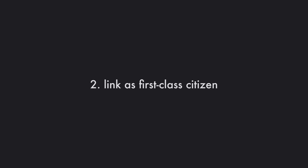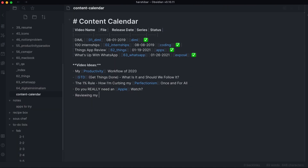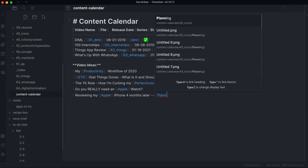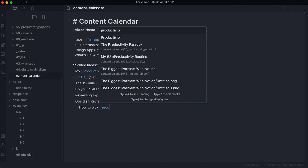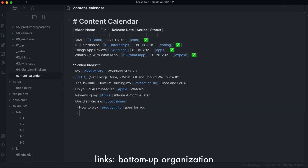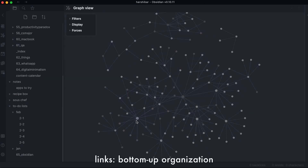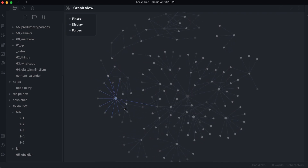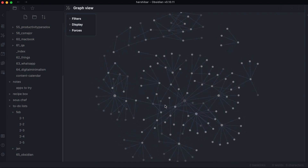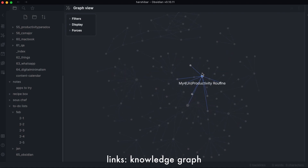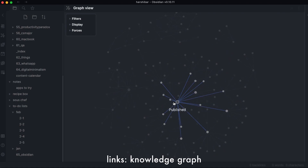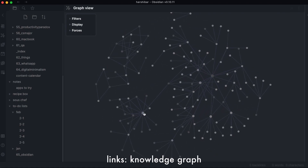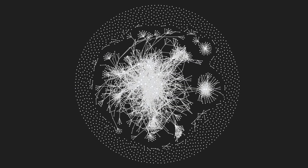Links are first-class citizens. Like Roam, Obsidian is designed to use the Zettelkasten method, powered by ample use of links. So to optimally use Obsidian, instead of organizing things from the top down, you build up ideas from the bottom up by using these links to connect disparate thoughts, which are then visualized in a knowledge graph.